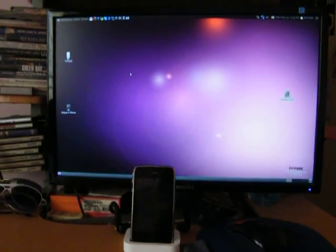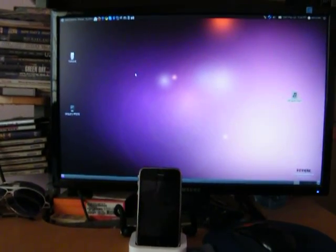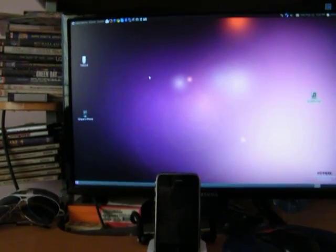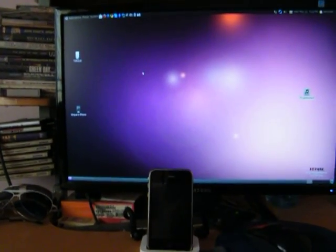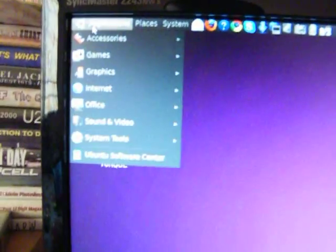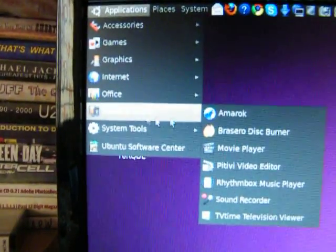Hi guys, this is Abhishek here and today I'm gonna show you how to delete songs from iPhone on Ubuntu operating system version 10.04. To delete songs, first you need to launch Amrock music player.